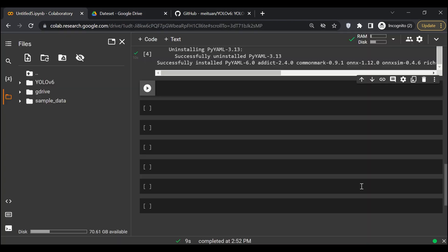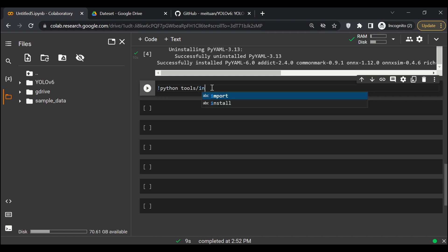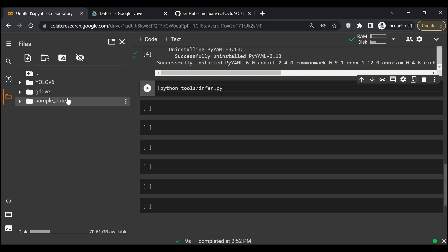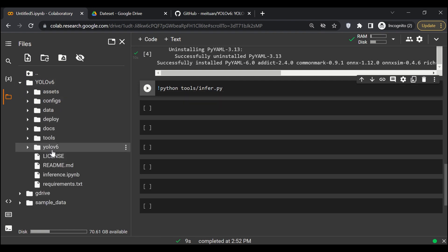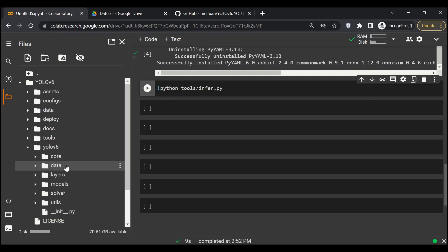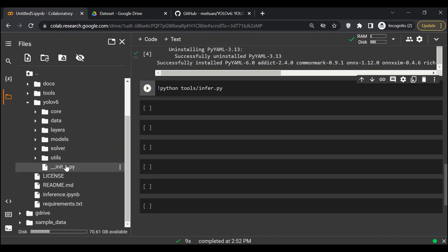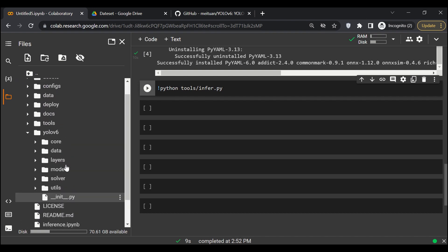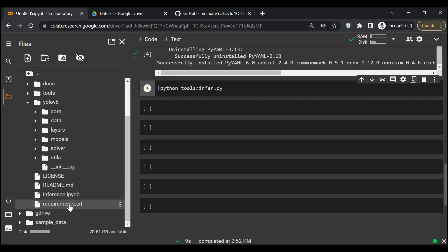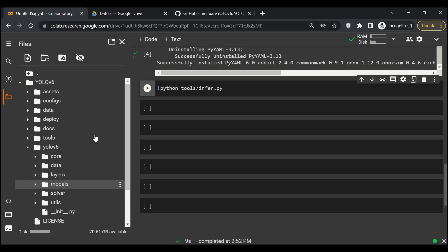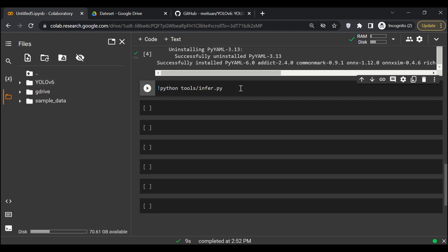So what I will do is I'll say python tools/infer.py. If we go to yolo v6, we have requirements.txt as well. Great, so we are doing fine over here. So what we'll say here, we'll pass the weights --weights.